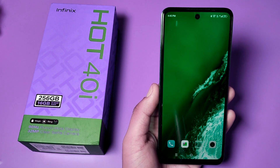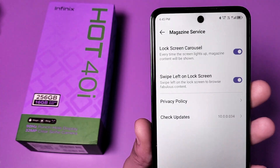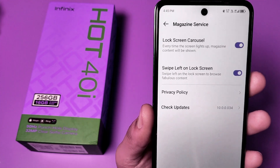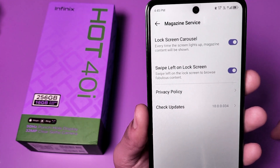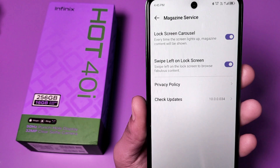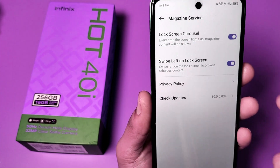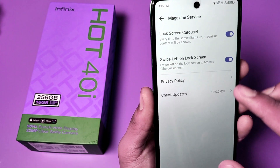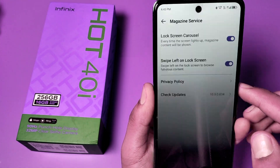Hello friends, welcome to our YouTube channel. In this video, I'm going to show you how you can turn off the lock screen carousel, or swipe left on lock screen carousel. When you just turn this on, you can see a new wallpaper feature is active.